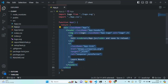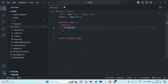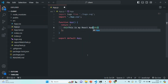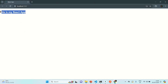For now, I'm simply going to change it. I will remove the existing JSX and instead return an H2 element saying 'This is my React app.' Let's save the changes and go to the browser. You will see that the H2 element has been rendered there.